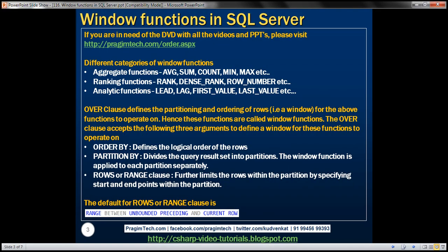We have different categories of window functions in SQL Server. We've got aggregate functions — examples include sum, count, min, max, etc. Ranking functions like rank, dense rank, row number, etc. And analytic functions like lead, lag, first value, last value, etc.